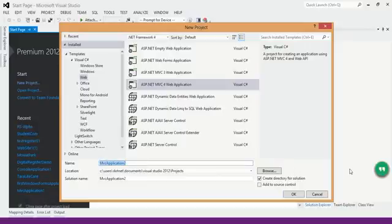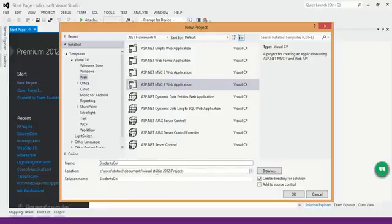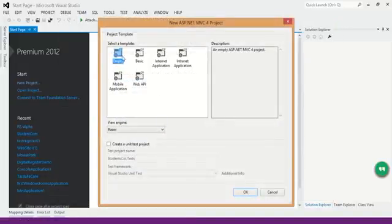Give a name to your project. We are going to create a render system project for students, so I am going to give a name to this project as 'students call'. It is going to save under Visual Studio tutorial projects under document location. Press OK. It will ask us for choosing a template — I am going to use the empty template.